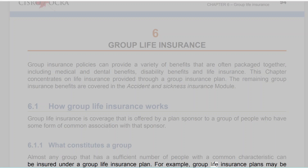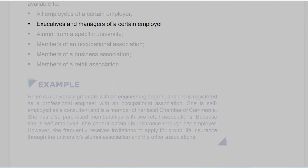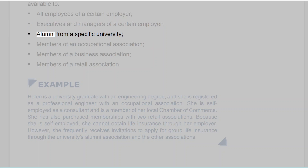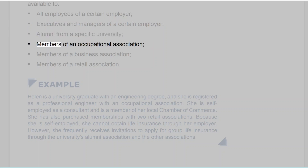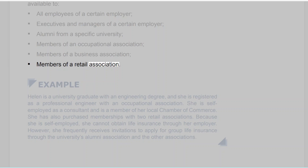For example, group life insurance plans may be available to all employees of a certain employer, executives and managers of a certain employer, alumni from a specific university, members of an occupational association, members of a business association, or members of a retail association.